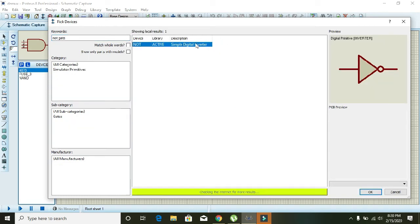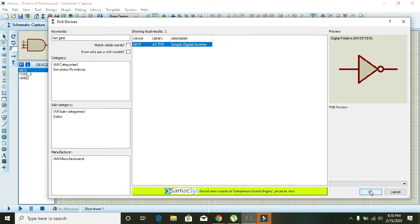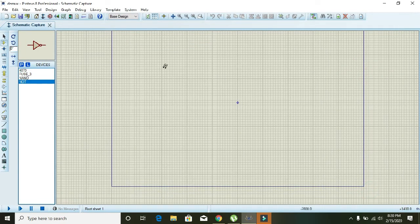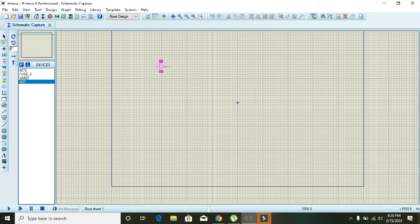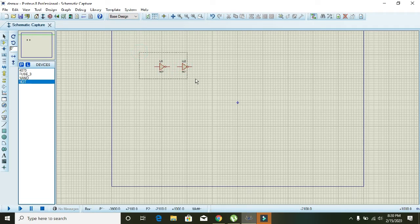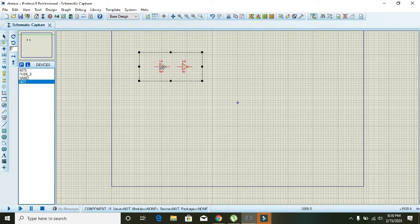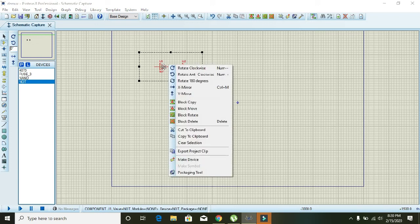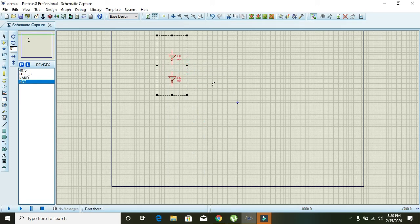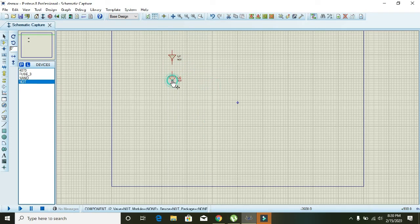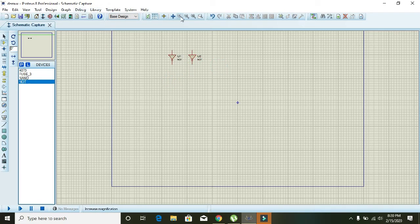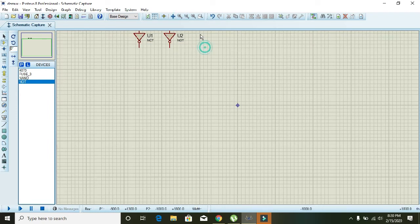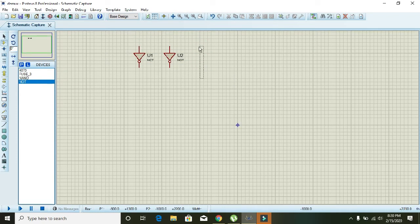So select the simple digital inverter and place it here. There are two selector switches. Select them and rotate them clockwise. Drag one of the switches here. Also make it a bit bigger so you can see it easily.